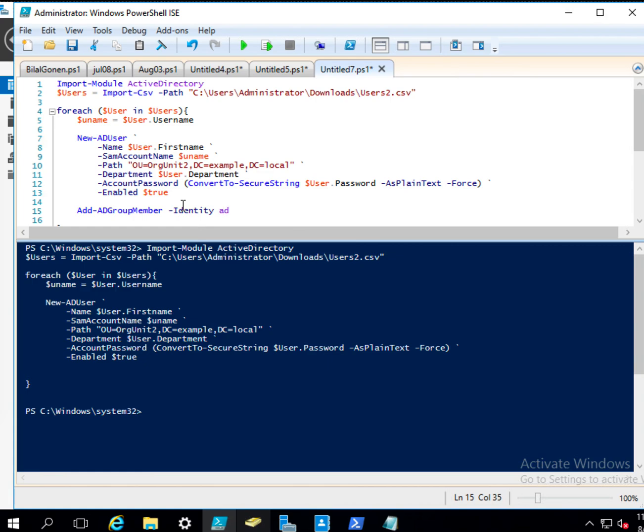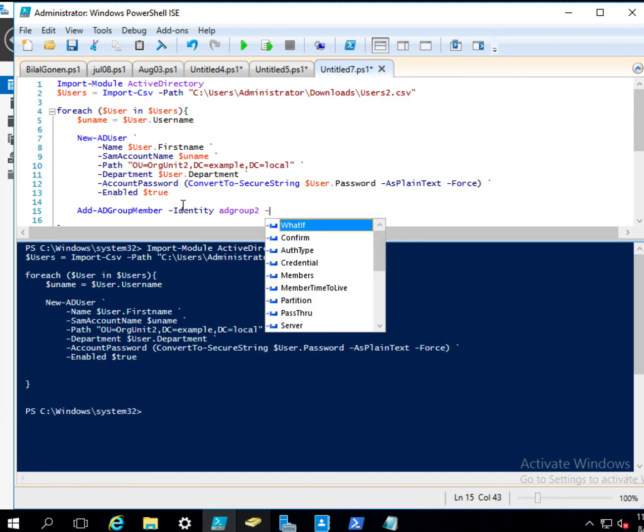So here, I say identity. And the name of the group was what was it? I think it was, yeah, AD Group 2. AD Group 2, and then members.